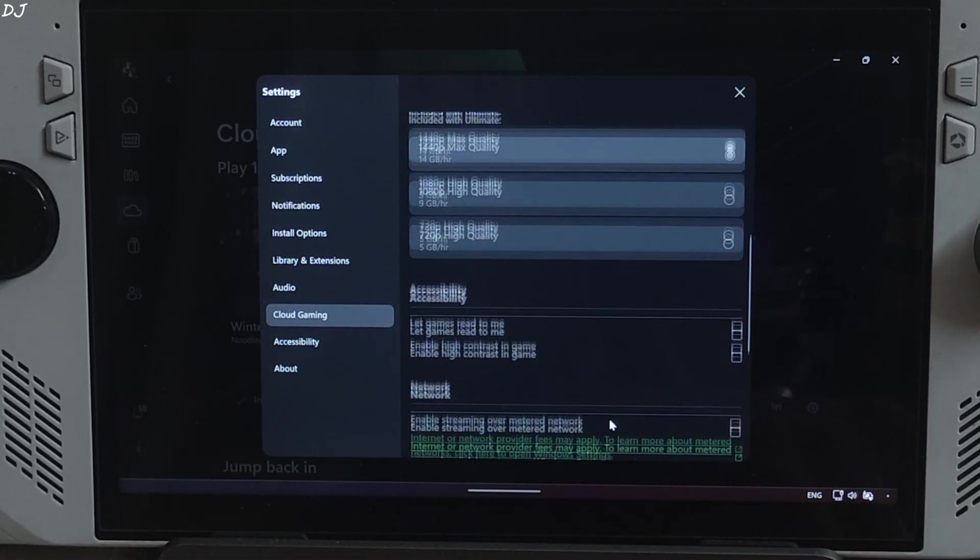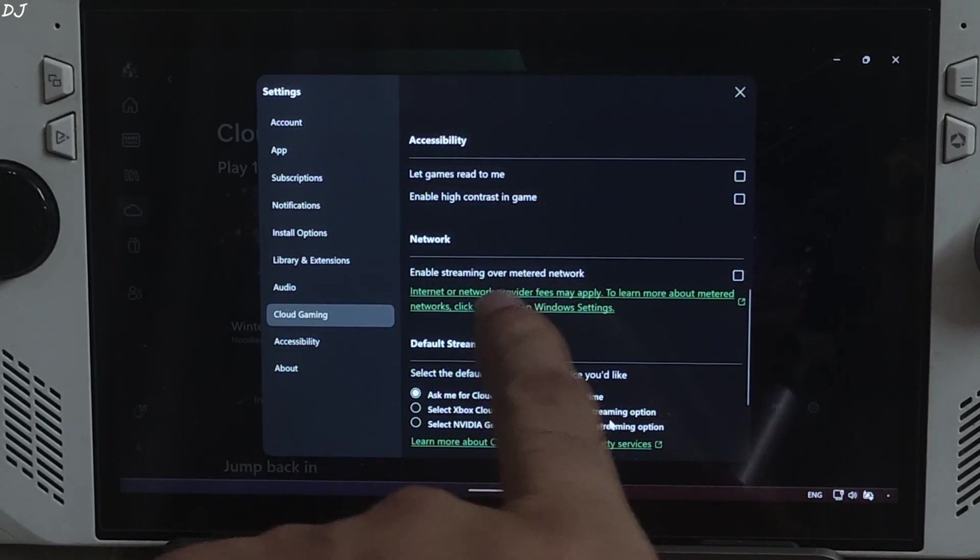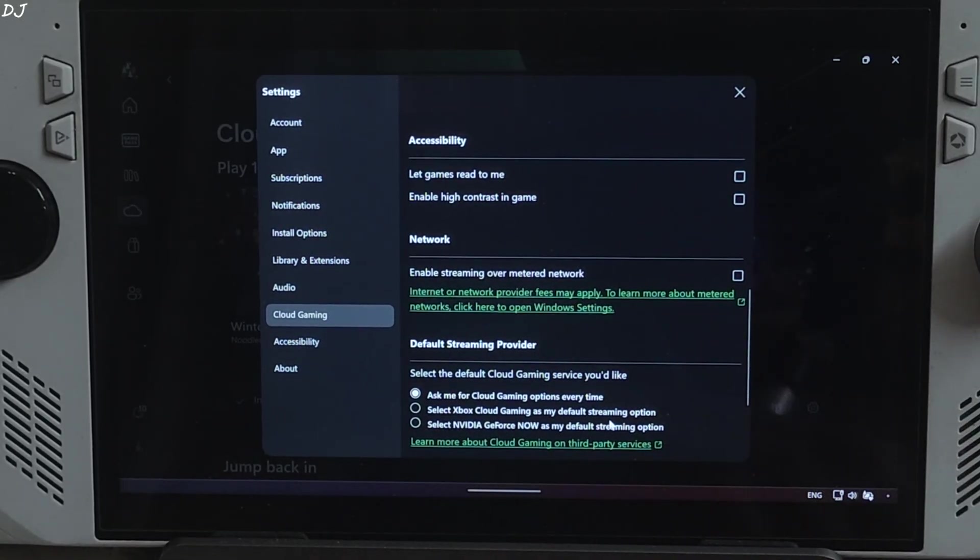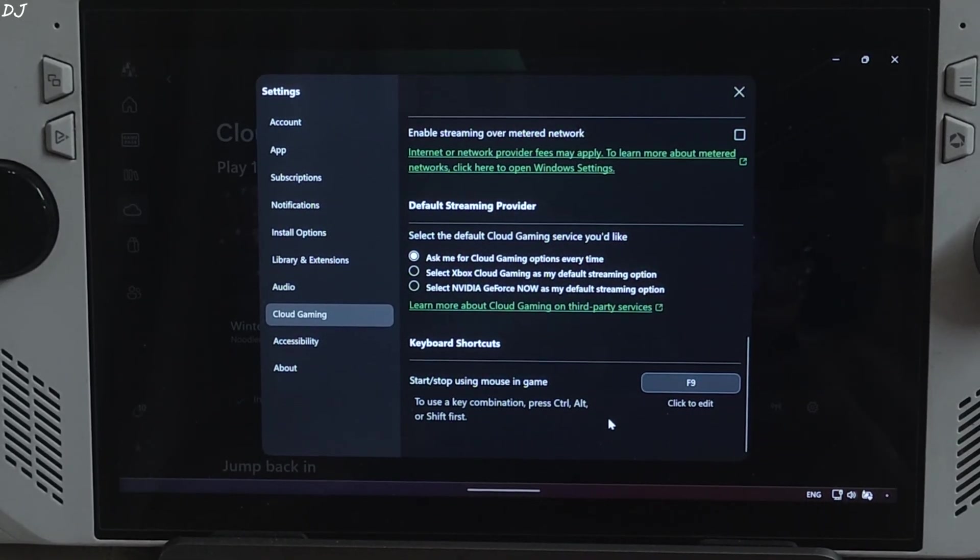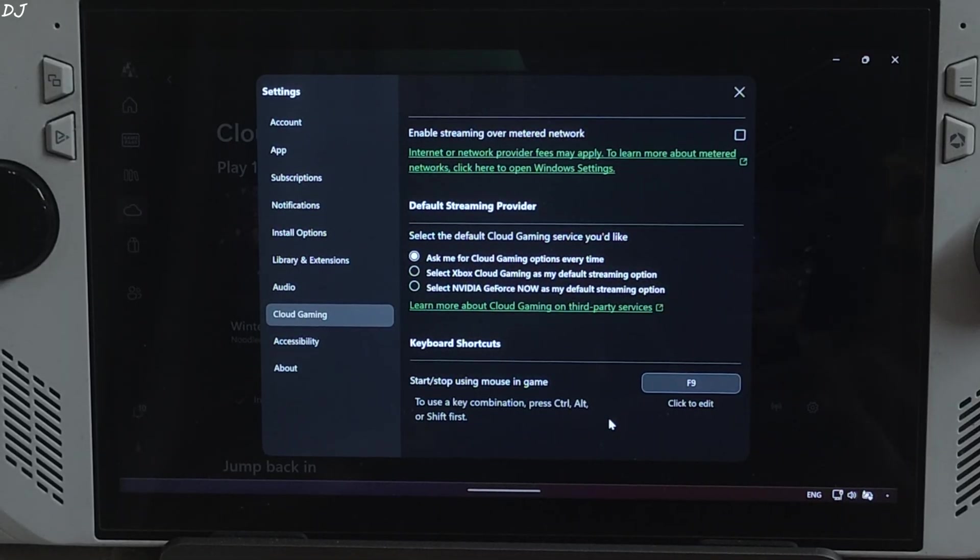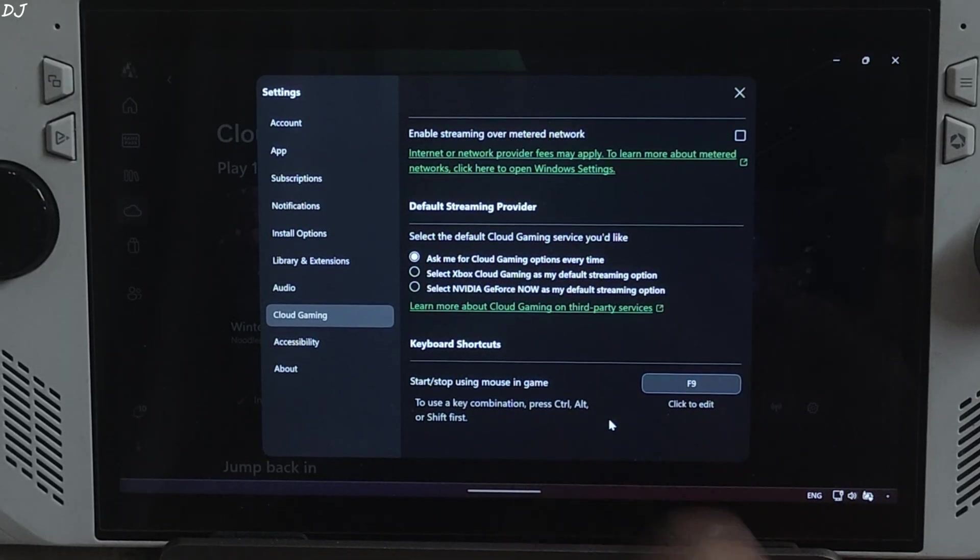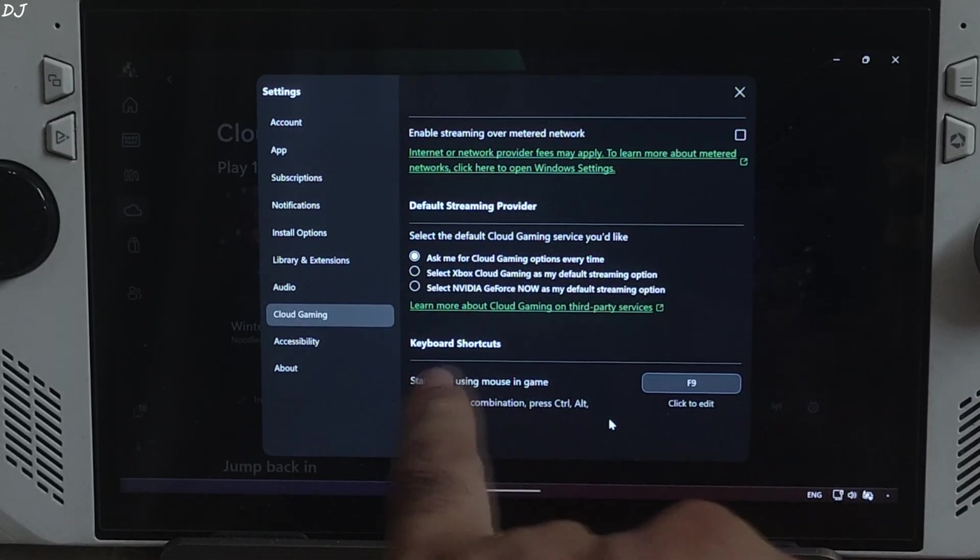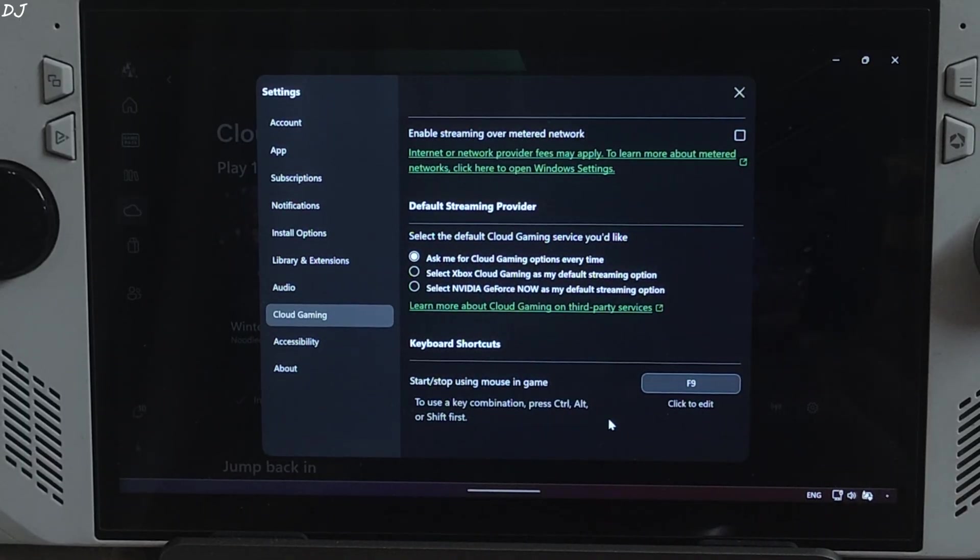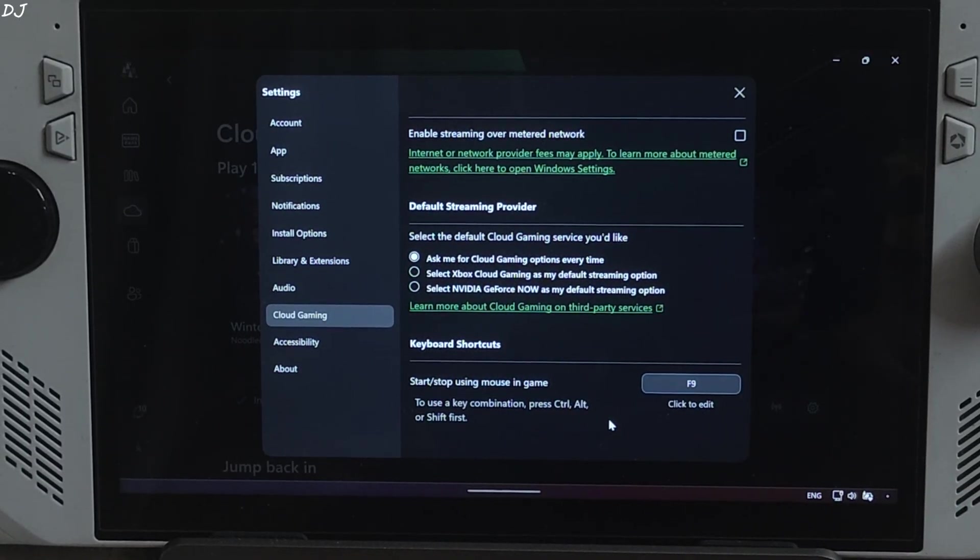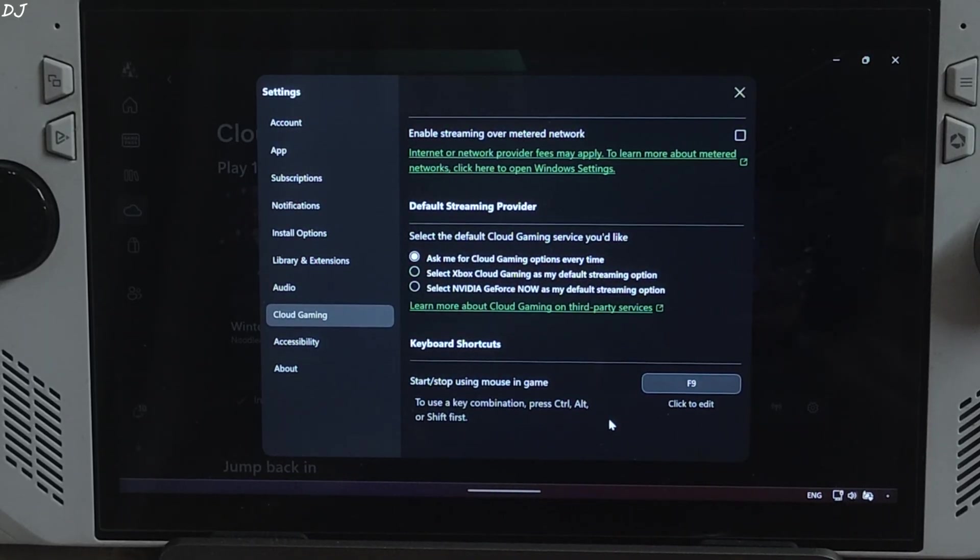Accessibility settings. Optional network. Enable streaming over metered connection. Select the default cloud gaming service you'd like. xCloud and GeForce Now are available. I have selected ask me for cloud gaming options every time. I do use GeForce Now from time to time. Start stop using mouse in game by pressing F9 key.